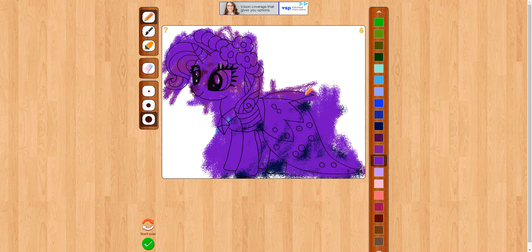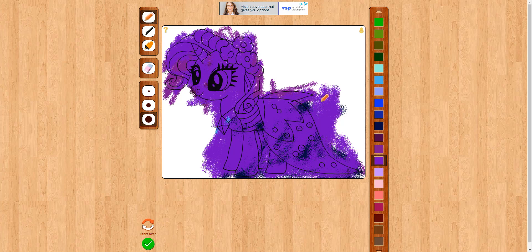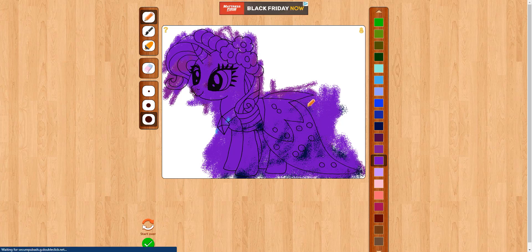And there we go, my Rarity picture is done. So yeah, how do you like my drawing? I'll see you guys in the next one. Goodbye!